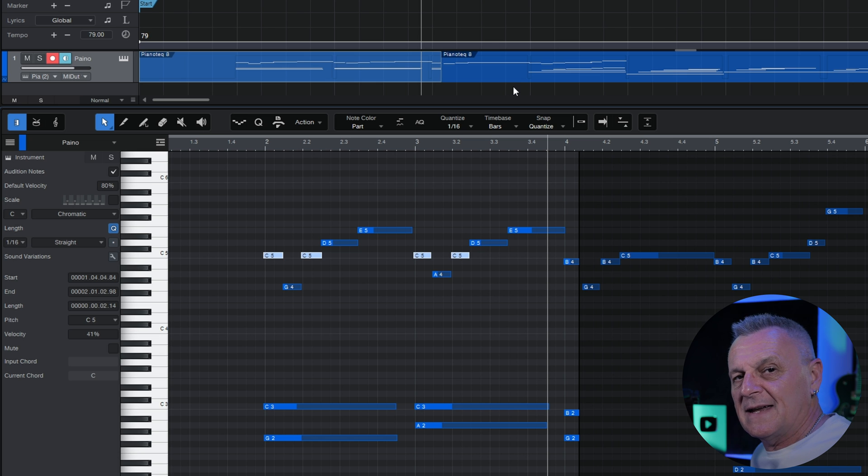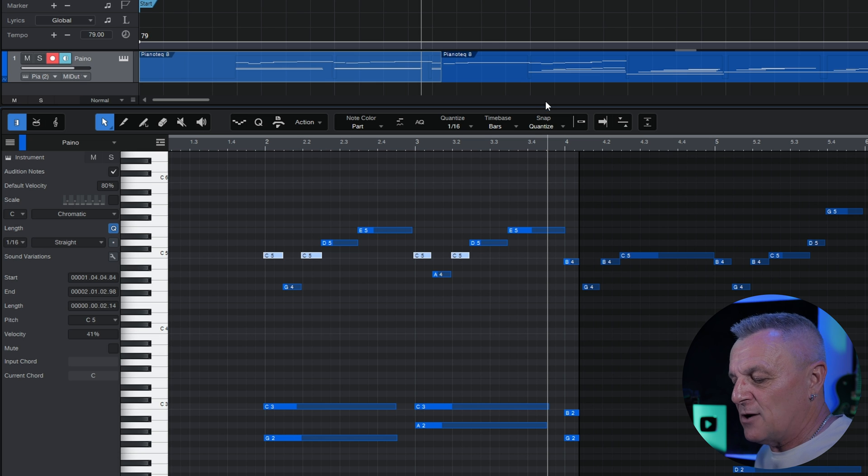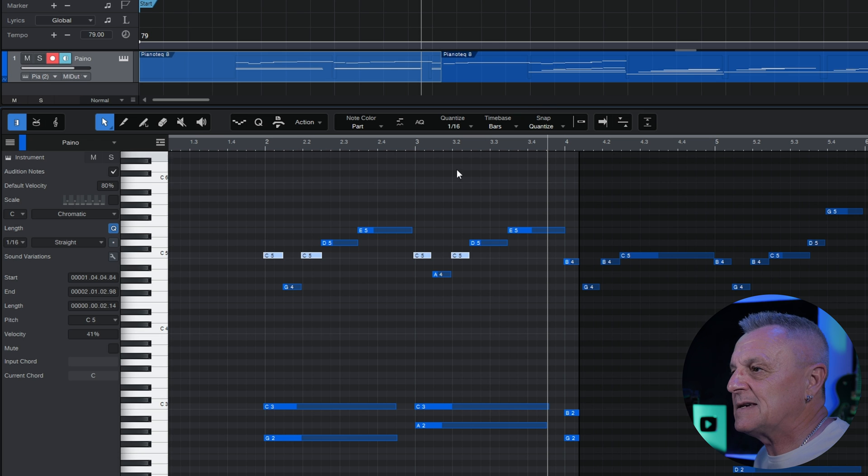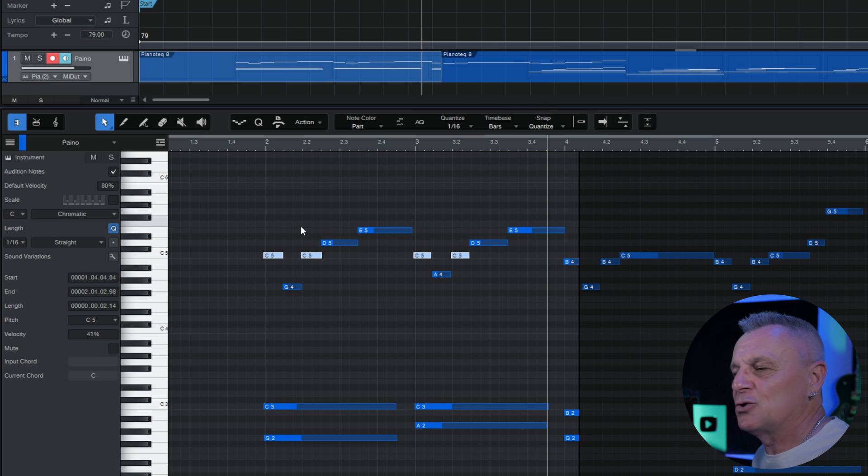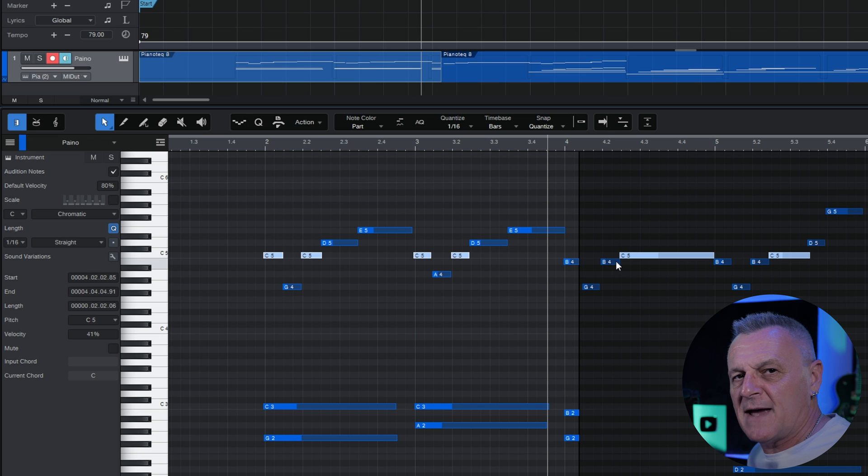If I want to select all of the instances of C for the whole piece, then I hold down CTRL ALT on PC or CMD OPTION on Mac and then click on that note and it selects all of the instances of that note. Voila!